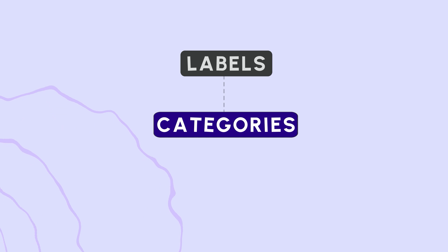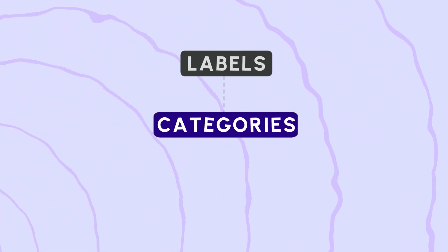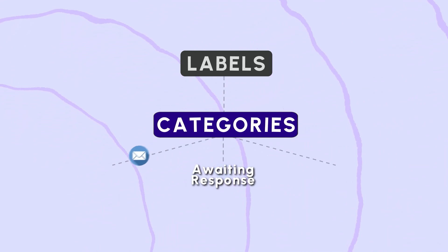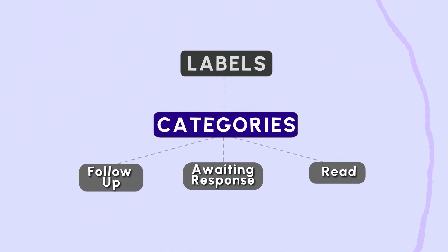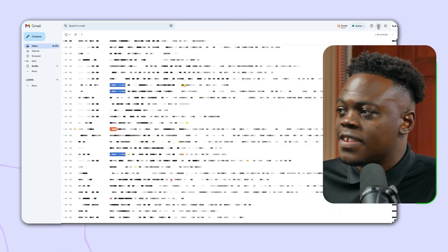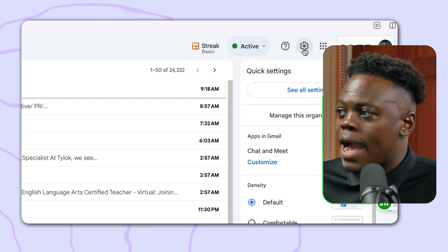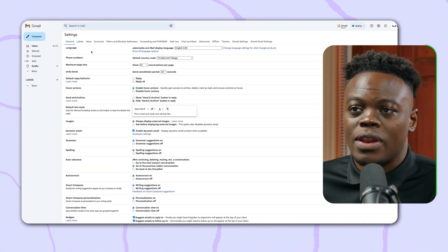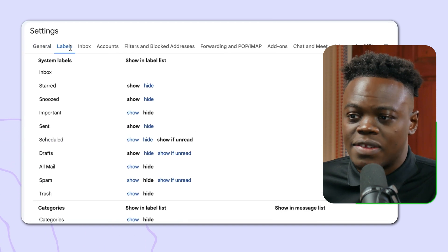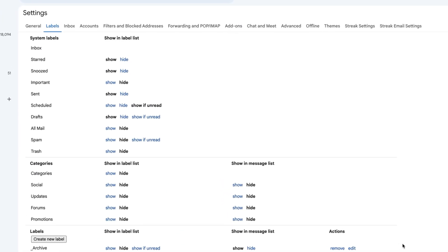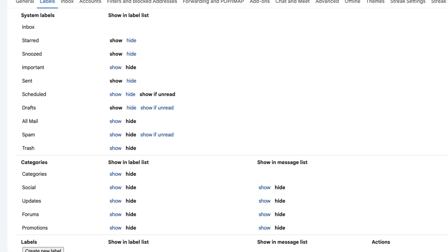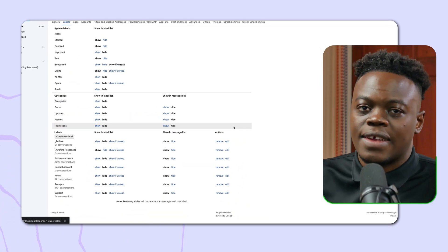First things first, we're going to create labels. Labels will serve as categories so that when an email enters your inbox, we can categorize it into three different sections: awaiting response, follow-up, and read. To do so, head to the settings icon in the top right-hand corner and click on 'See all settings.' Click on the Labels tab, then click 'Create new label.' A rule of thumb: add a character that isn't a letter so it goes to the top of the list, since it follows alphabetical order.